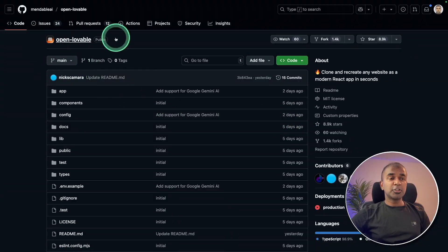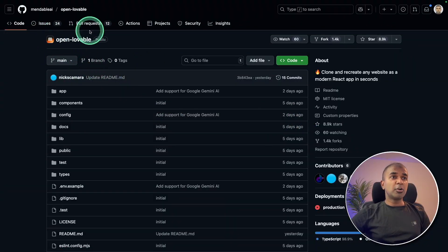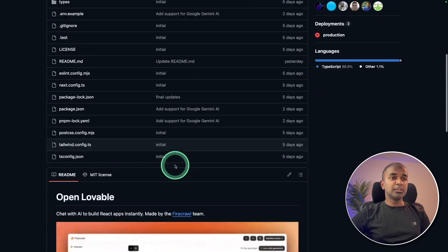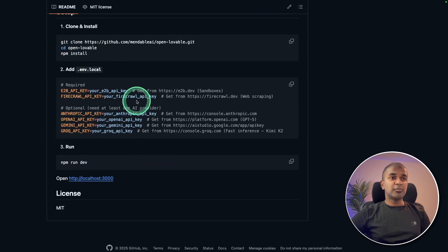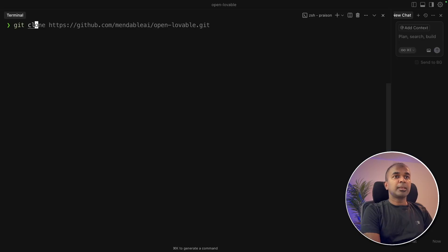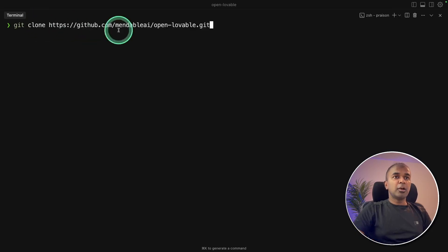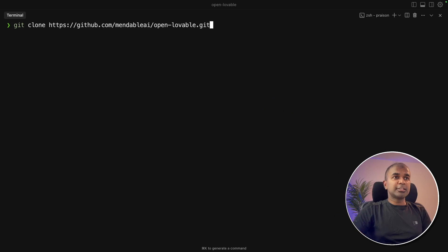First, I'm going to show you how you can install this. So go to GitHub, open lovable. There we've got details tab. First, git clone open lovable URL and then click enter.